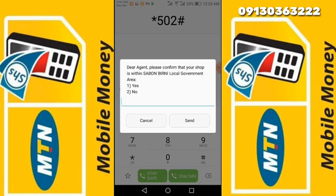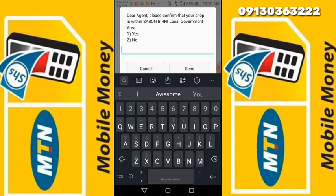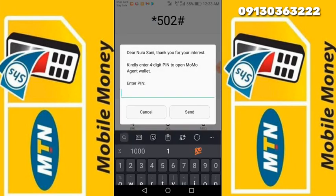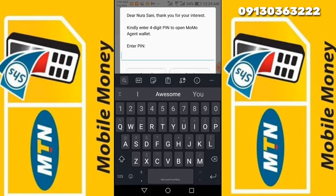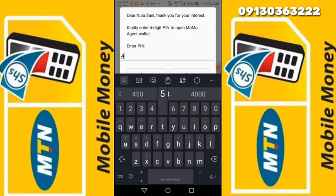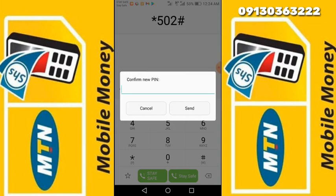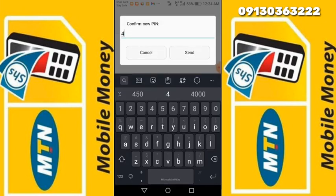You will see: 'Dear agent, please confirm that your shop is within the local government of the SIM registration.' This particular thing I said is a demo scene. Then the second one, I have to confirm — Yes. Then it asks: 'Kindly place your digit number.' You see the name now — Sunny. So as a demo, let's use four five four five as a PIN, then you confirm the PIN again: four five four five.